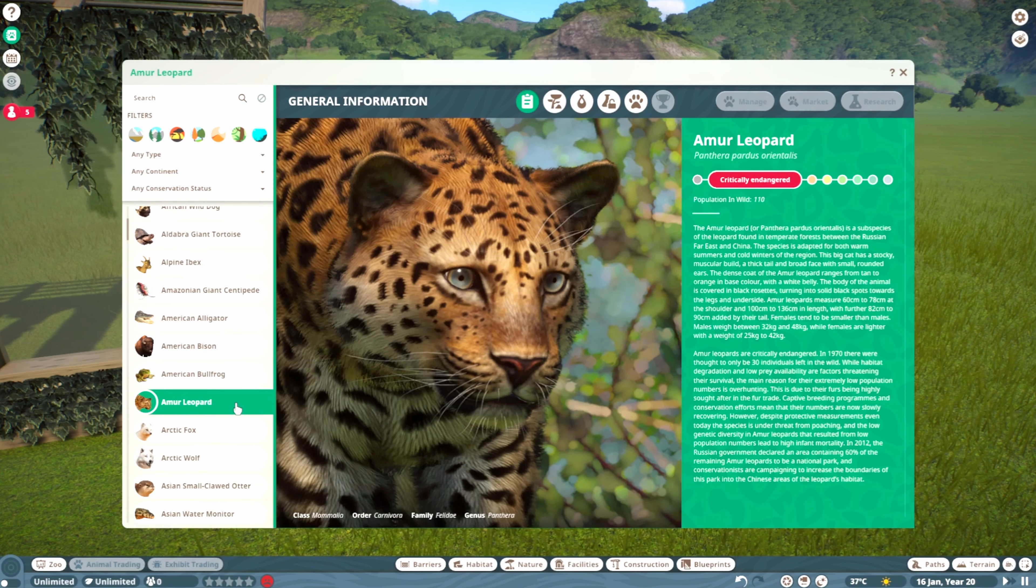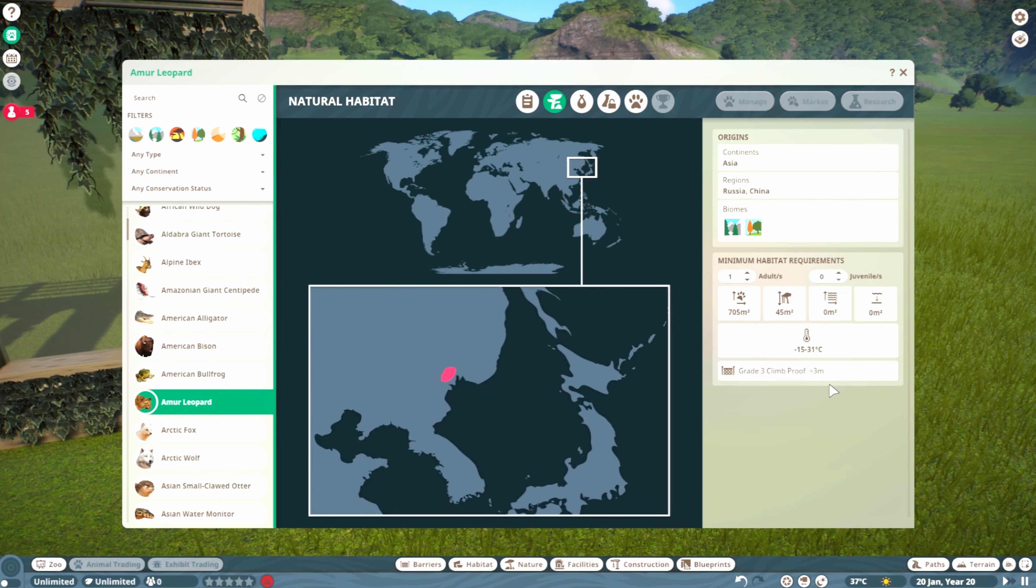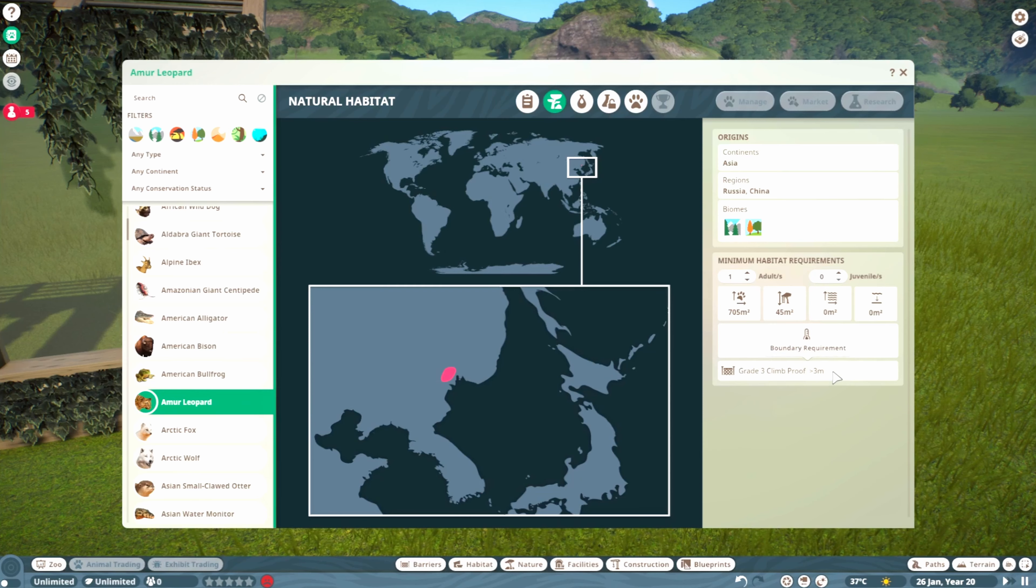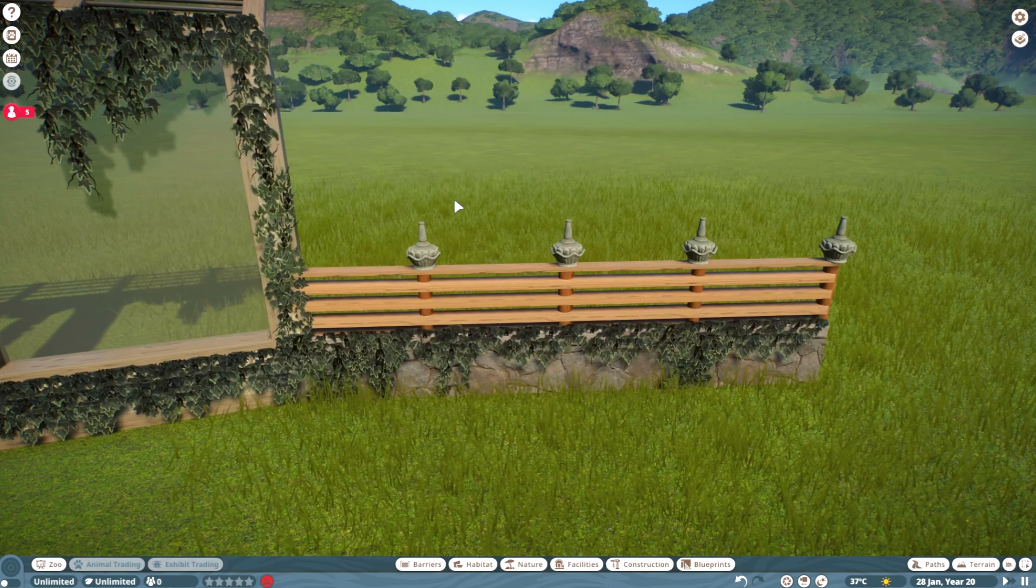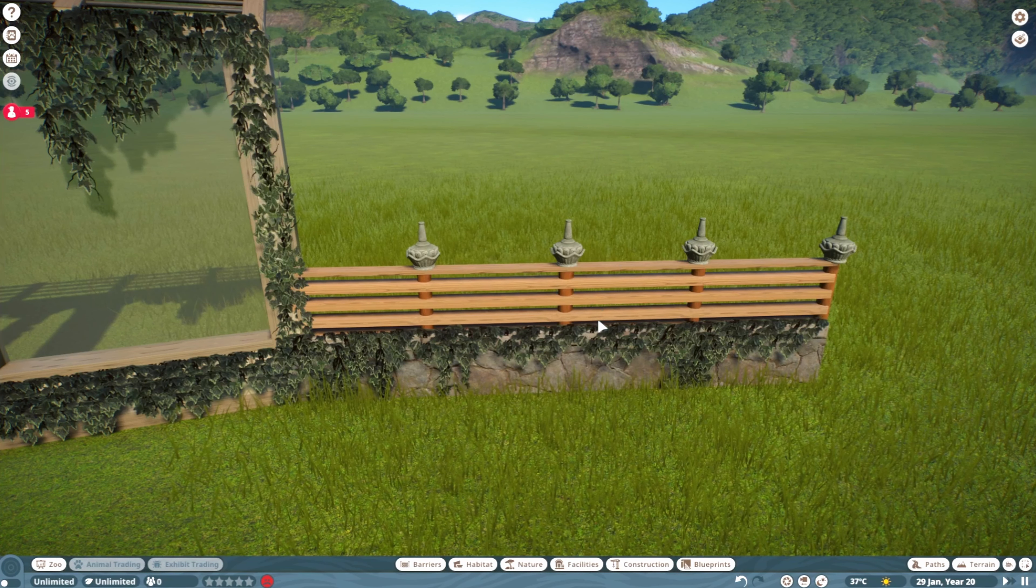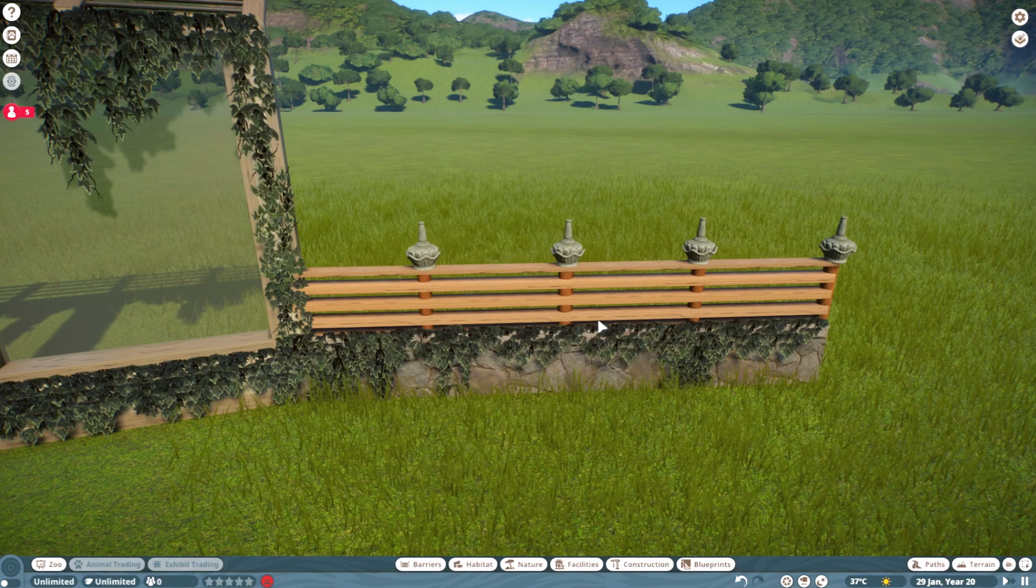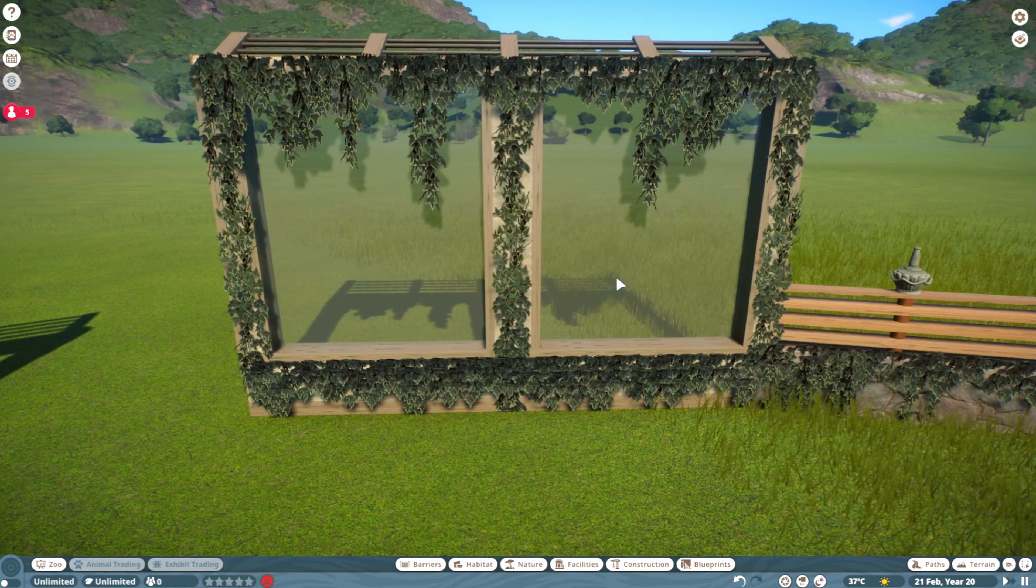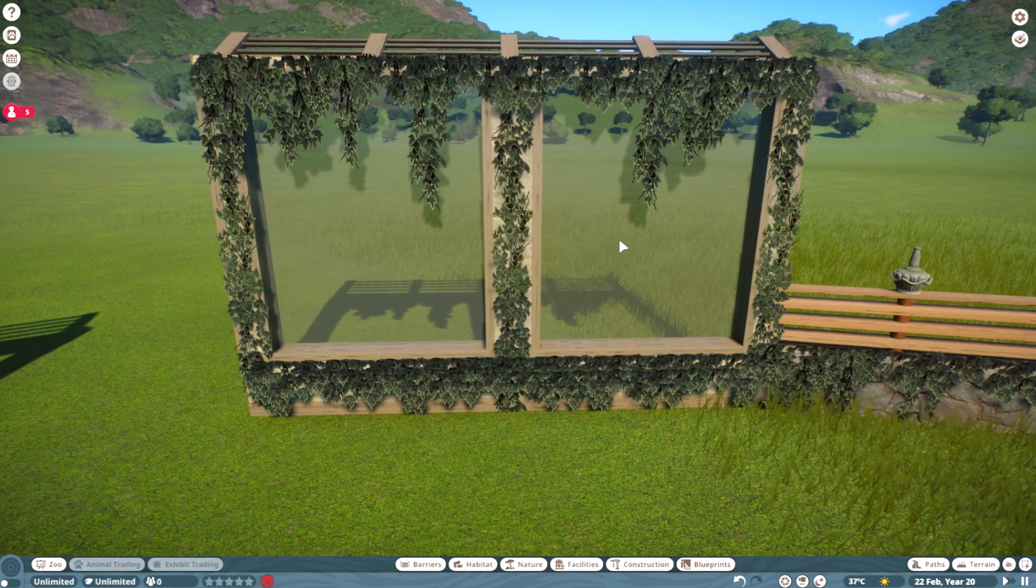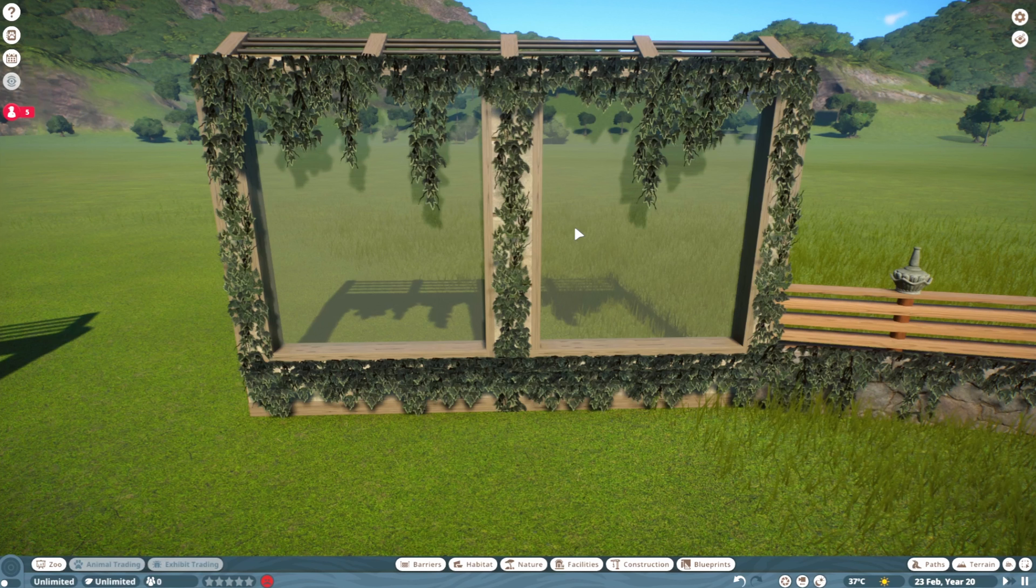If you want it to be functional and keep animals in, there are a few things to keep in mind. Let's say we're making a habitat for the leopard. If we go to the zoopedia, you can see you need a fence that's at least three meters tall, and this fence would not keep a leopard in.